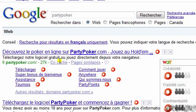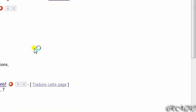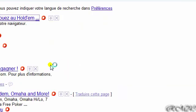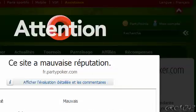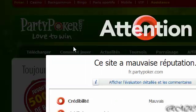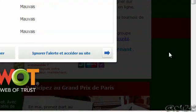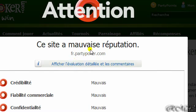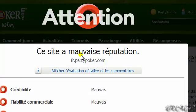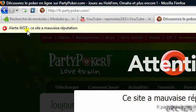I'll just click it and go on it, but Web of Trust blocked this website. I don't get anything bad from this website because Web of Trust blocked it. It says alert — Web of Trust — this website has a bad reputation.